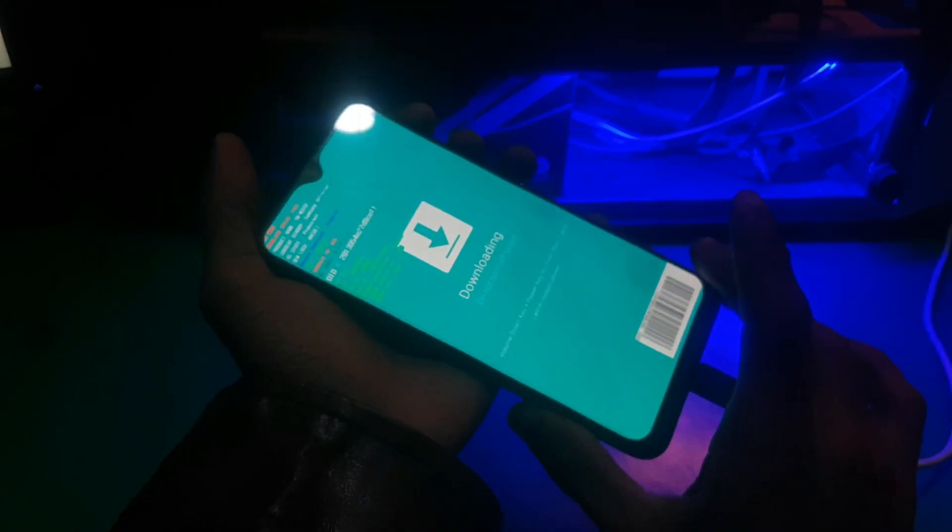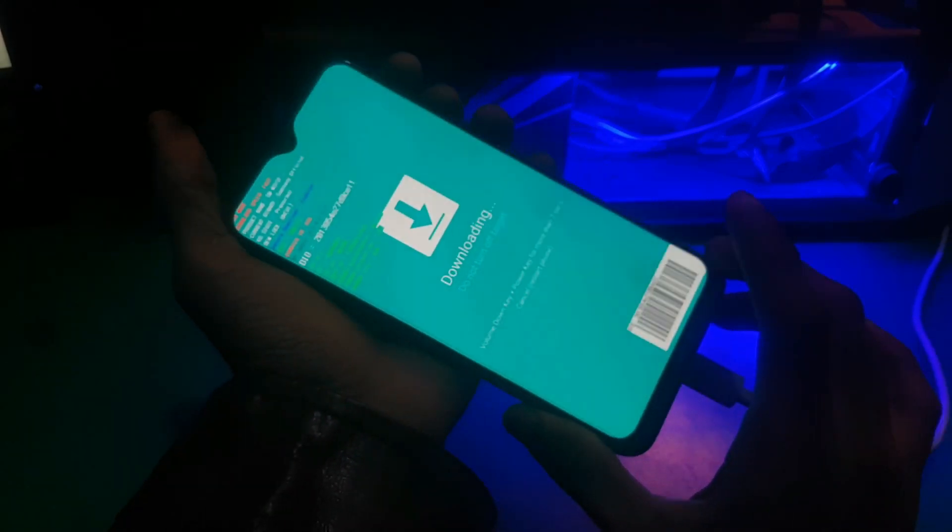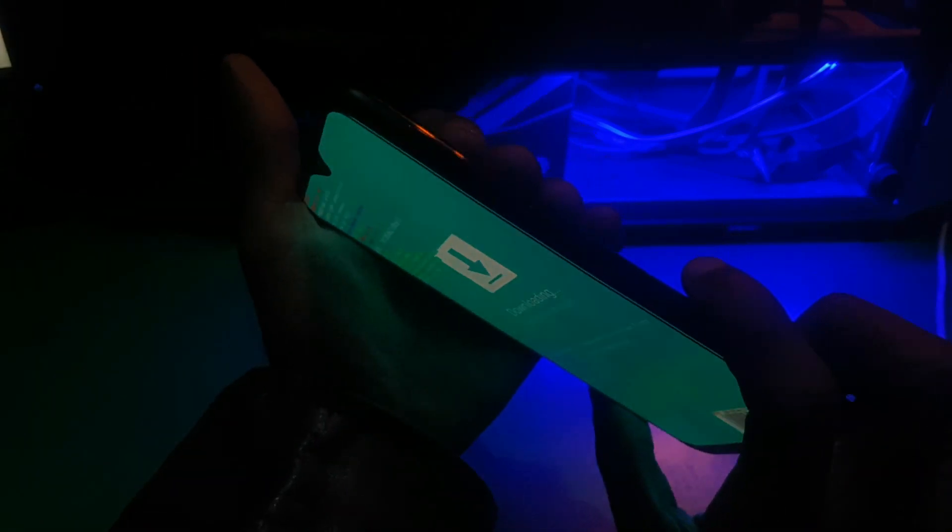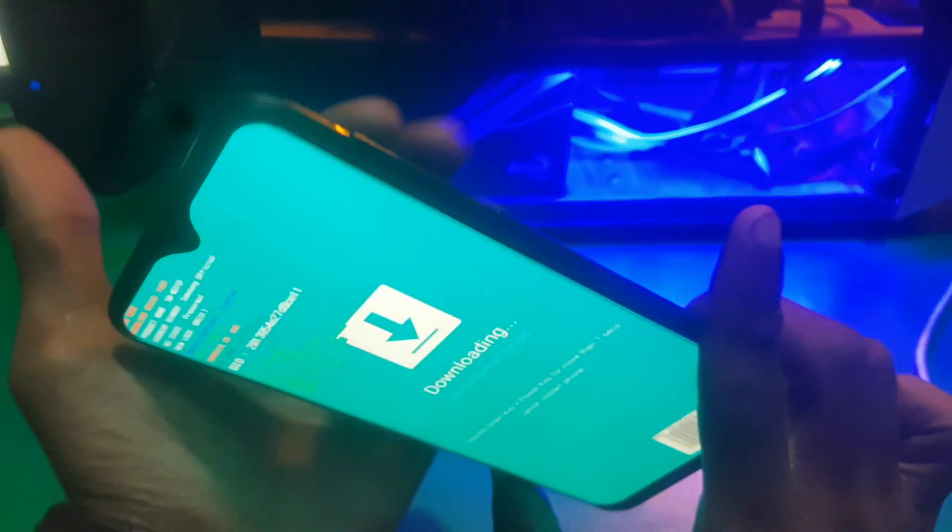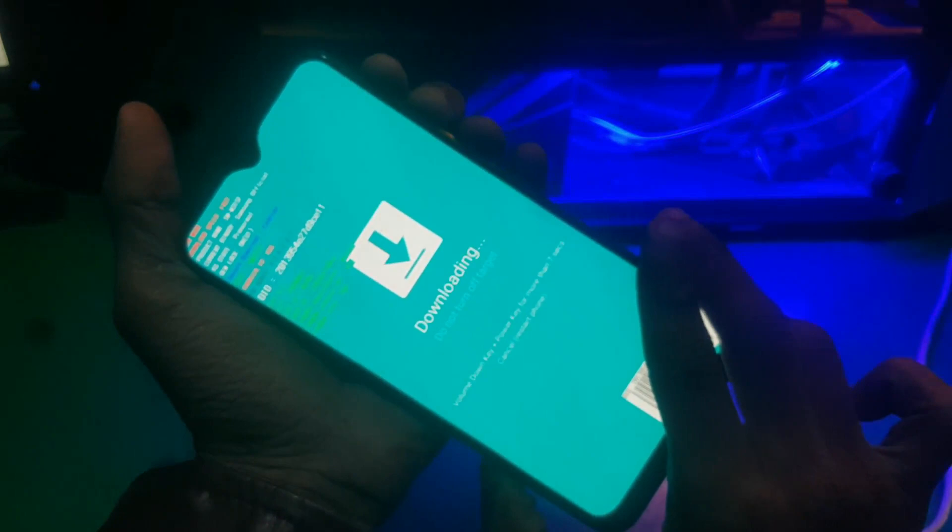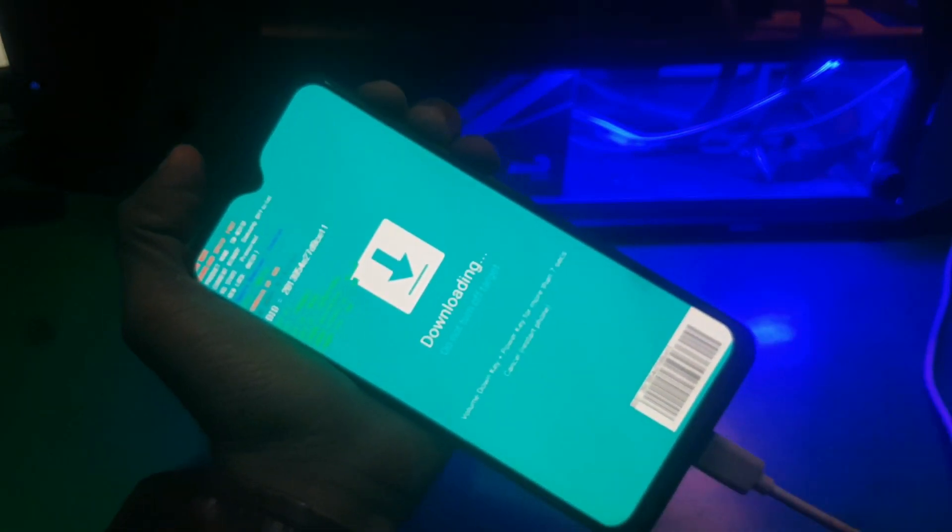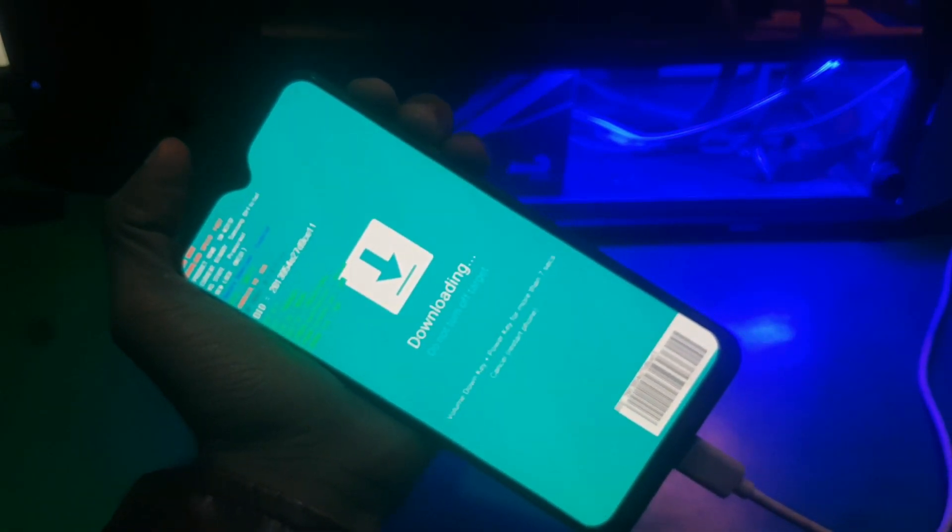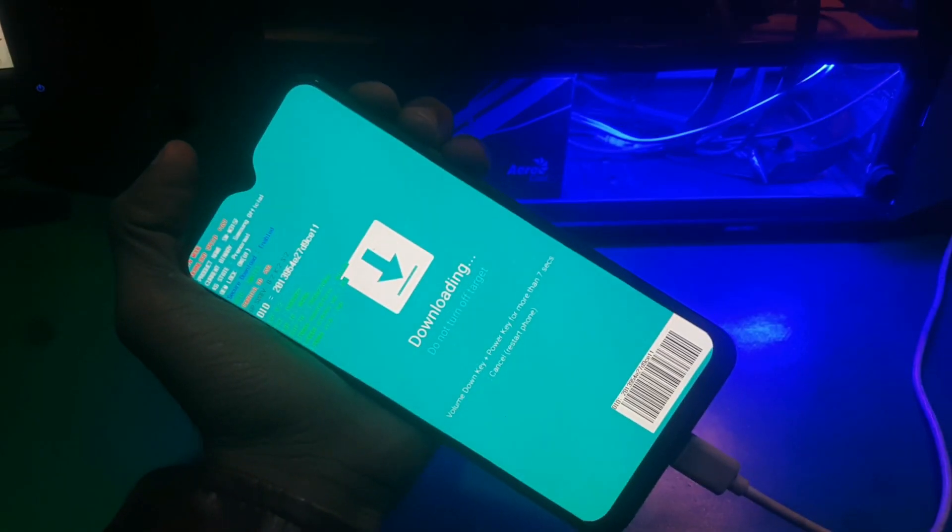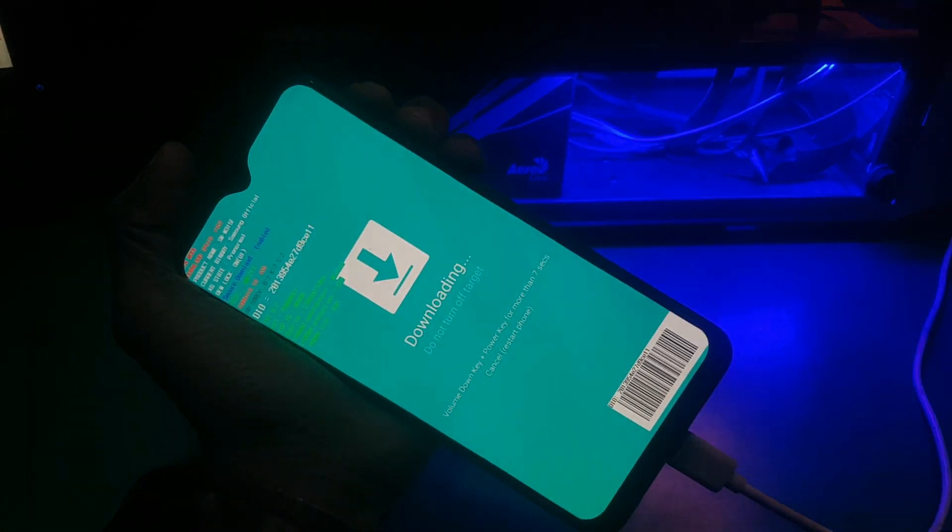All you have to do is hold volume up, volume down and the power key together. Hold all the keys, just wait.